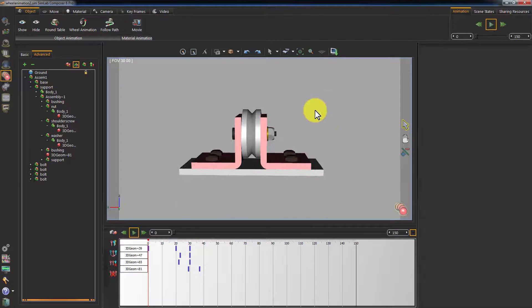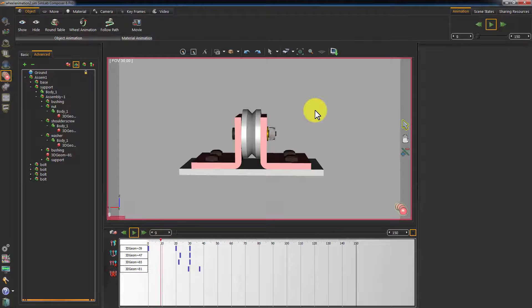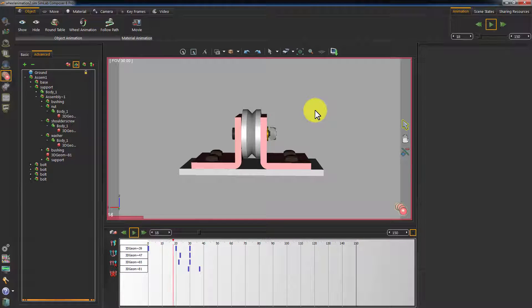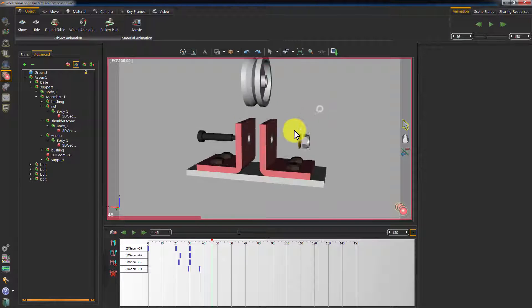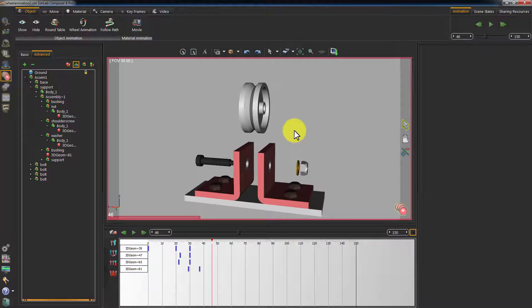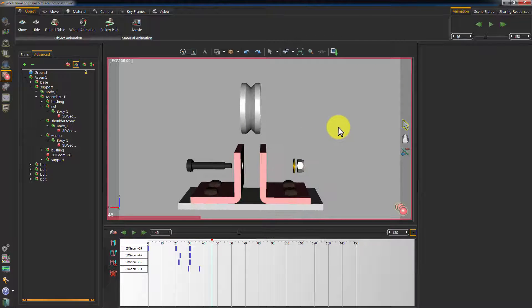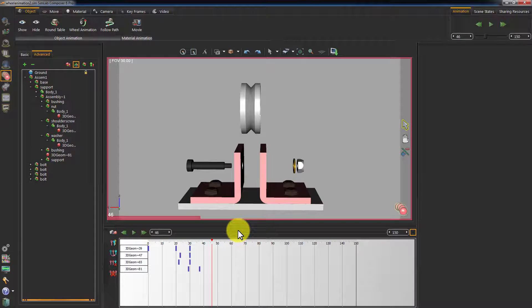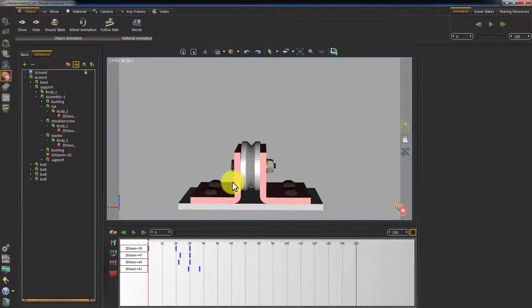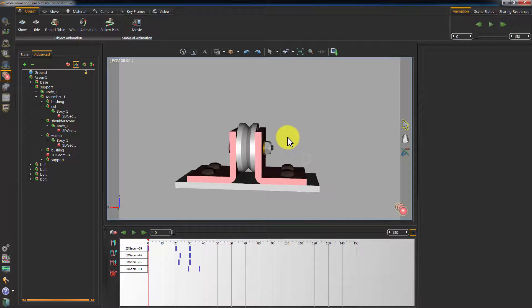Now that we have created an animation for breaking the parts of this model, let's create an animation for assembling those parts. The idea is simple. What we need to do is reverse the animation we have created.